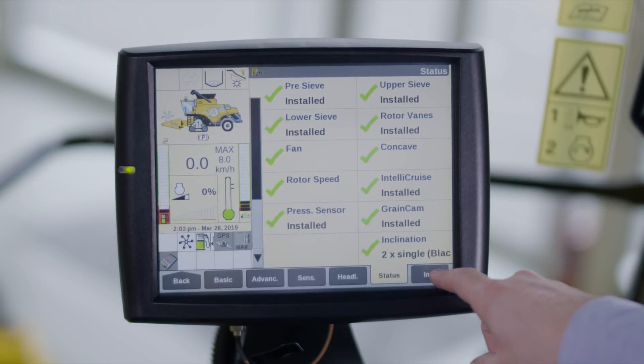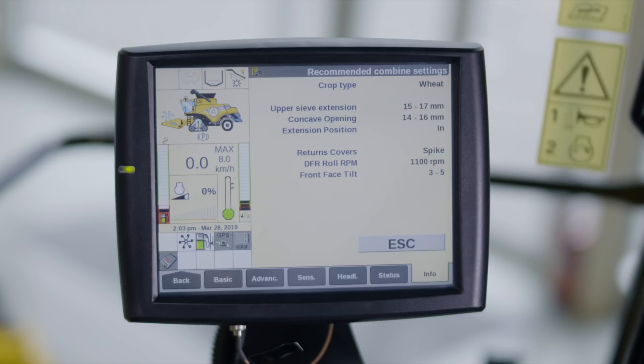The recommended settings are shown in the Info menu. These are the recommended settings according to the selected crop type that cannot be adjusted by the IntelliSense system.